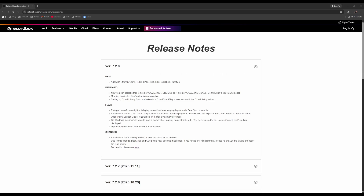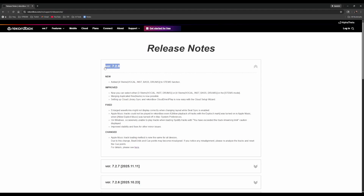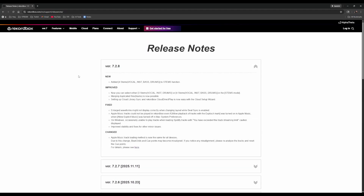Quick little update here. I know I don't make videos for every patch to Rekordbox, but this one seems pretty significant, so I wanted to make a video and share with everyone. First, I want to read the release notes. This is the release notes for version 7.2.8 and it was just released today, December 3rd, 2025.